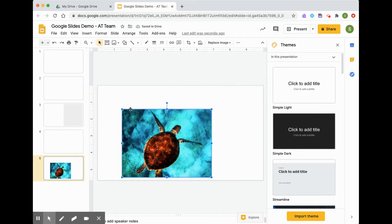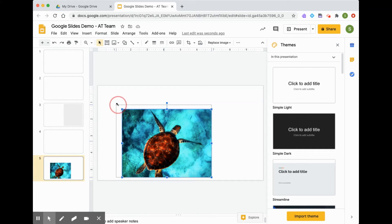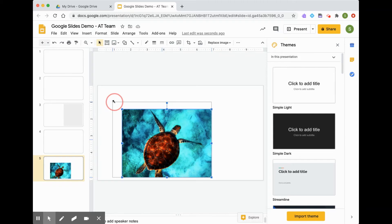Again, I can resize, I can pick any corner until this little arrow appears, and hold it down and drag my mouse to resize.